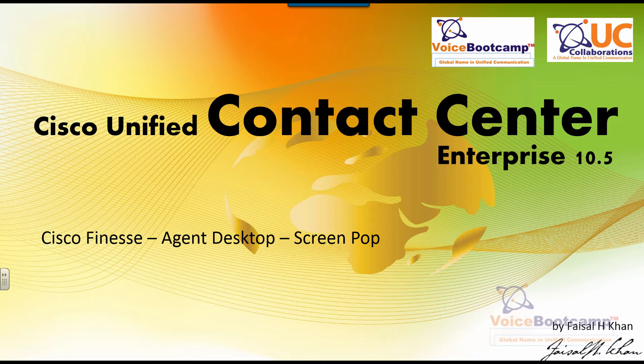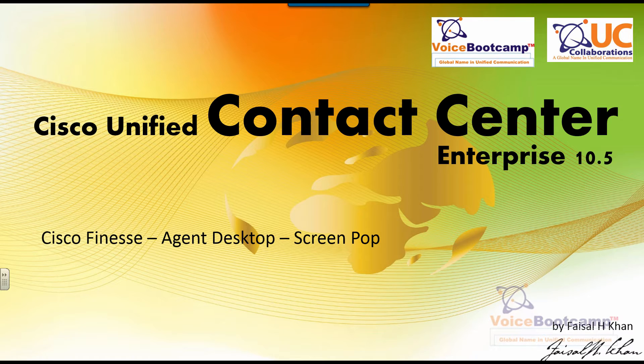When a call arrives and the agent answers the call, I would like to open a screen pop-up to a Google page, just for the simplest form as possible.